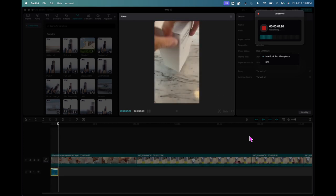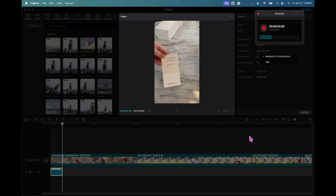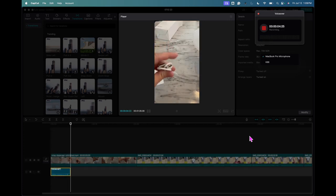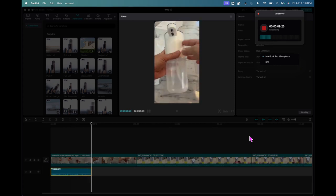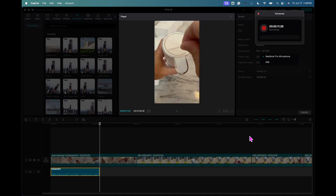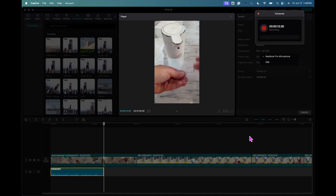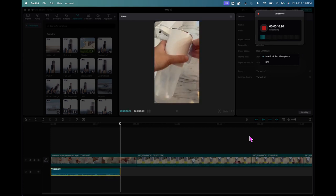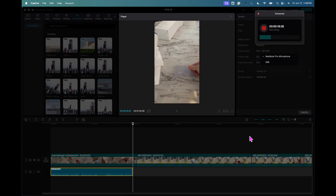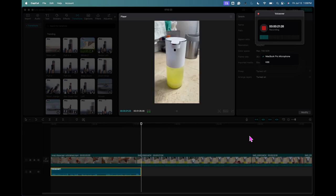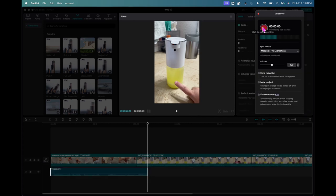This is the automatic soap dispenser. I'm going to show you what's inside. You get a little book, of course. USB-C charging cord. Here is the device. It's plastic on the bottom, not glass, which I like. You can hang it on the wall if you like. It gives you these little brackets that kind of slip right in there. And then you've got two of those if needed.